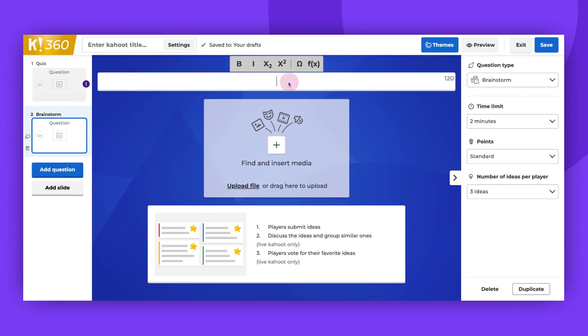Type your question at the top of the creator. Make sure it encourages open-ended responses and stimulates creative thinking.